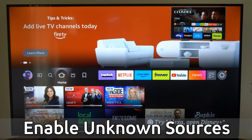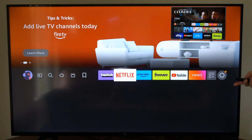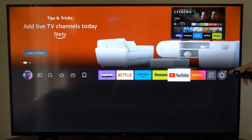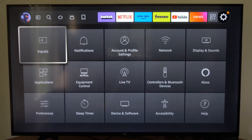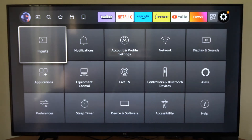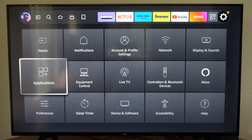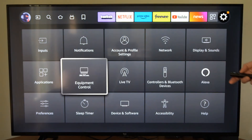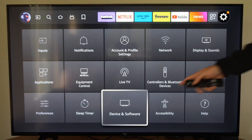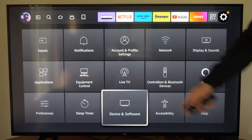We're just on the home screen here. Let's scroll on over to Settings and then go down. Now go to where it says My Fire TV if you have a Fire Stick. If you have an Amazon TV, go to Devices and Software.